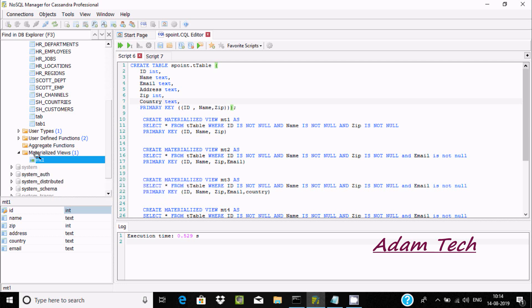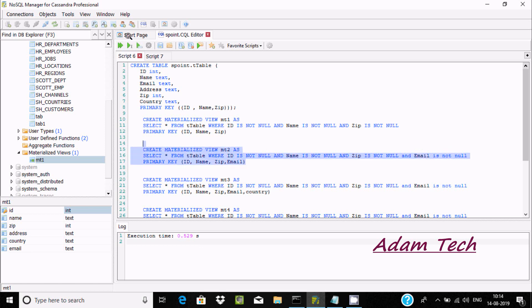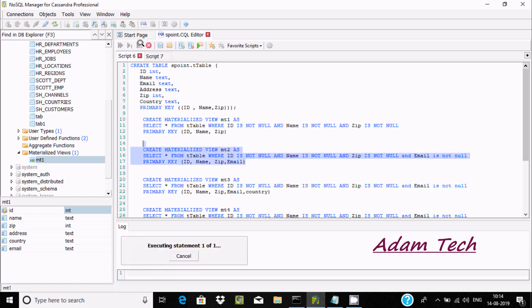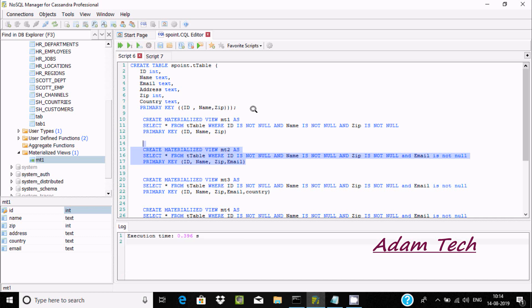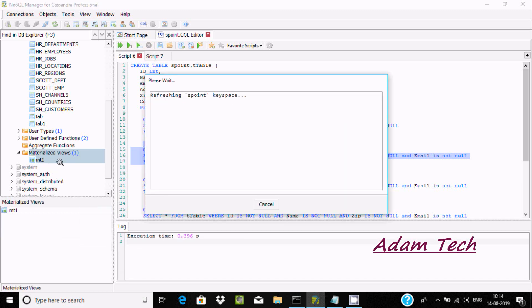Now let's look at creating materialized view empty two. Here email is a non-primary key. If I try to create the view without specifying 'email IS NOT NULL', it will fail. But if I add 'email IS NOT NULL', then we can create the materialized view. Executing that — no error.